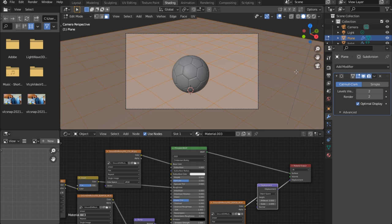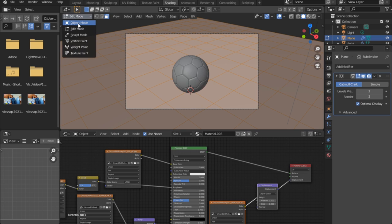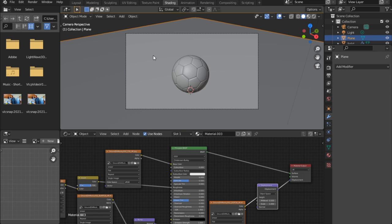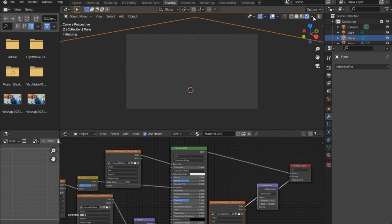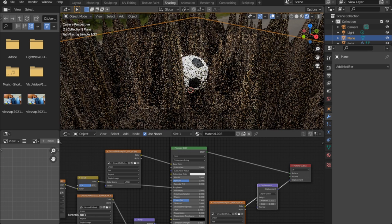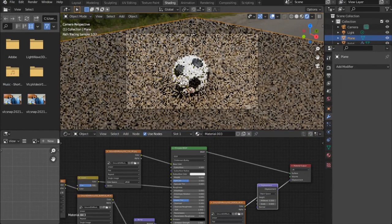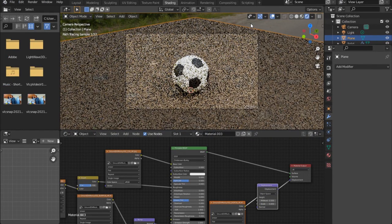Apply the modifier. Going back we see all these mountains have come up. To deal with this, go to the Displacement Scale and put something like 0.03. Everything settles down nicely.